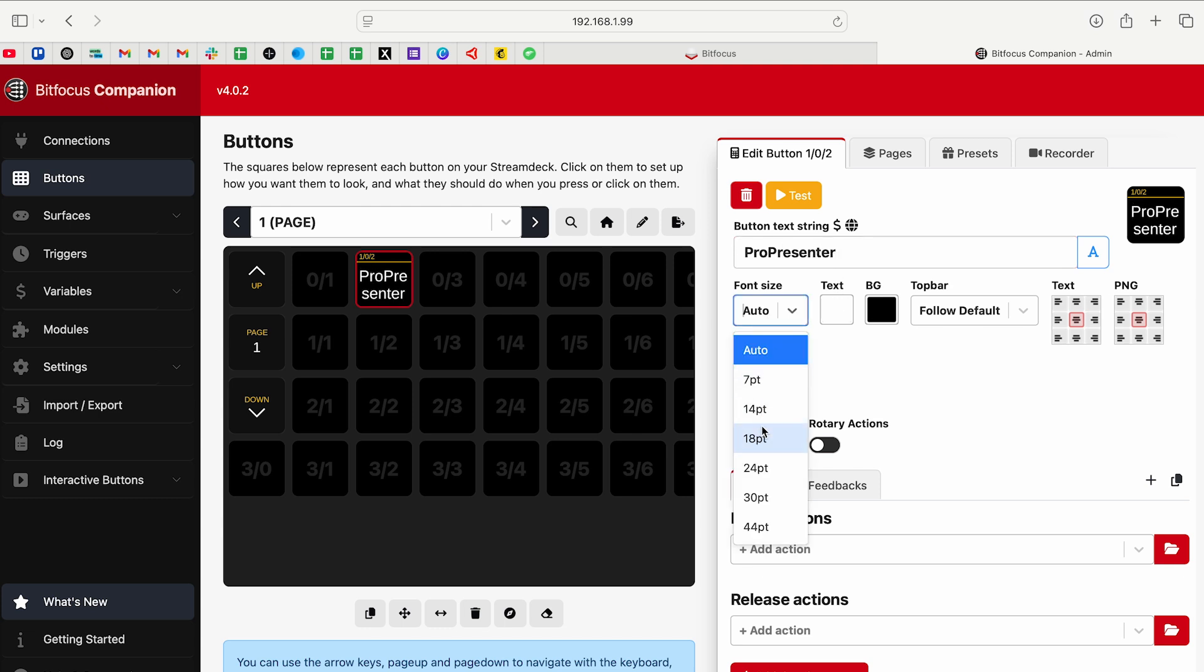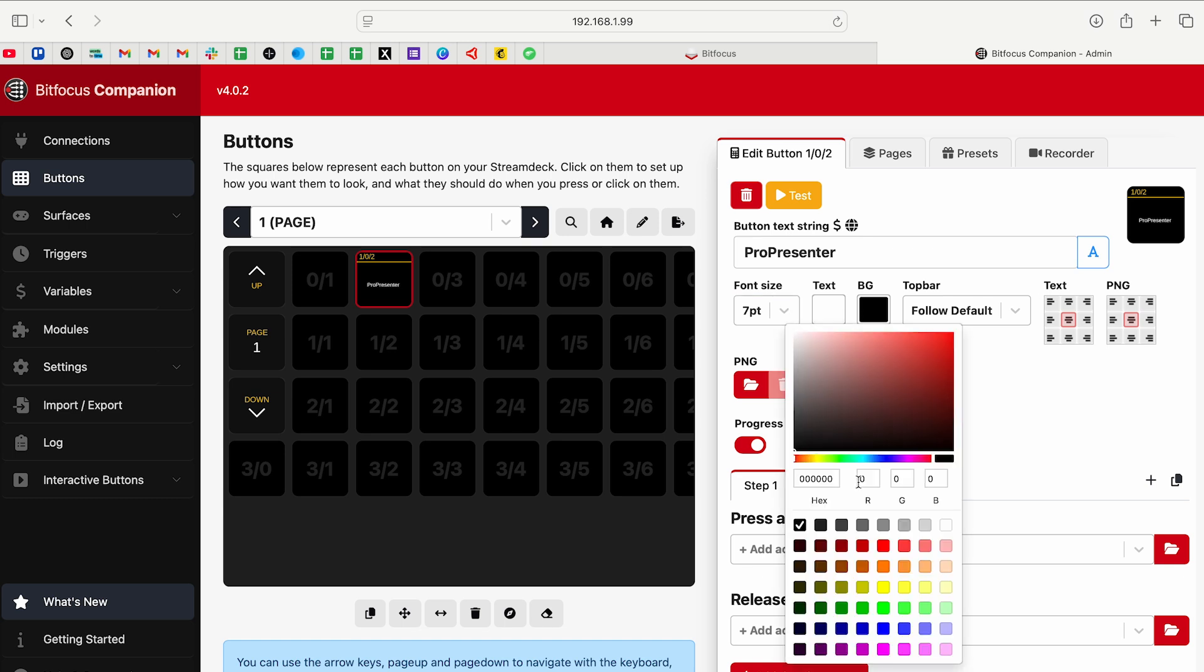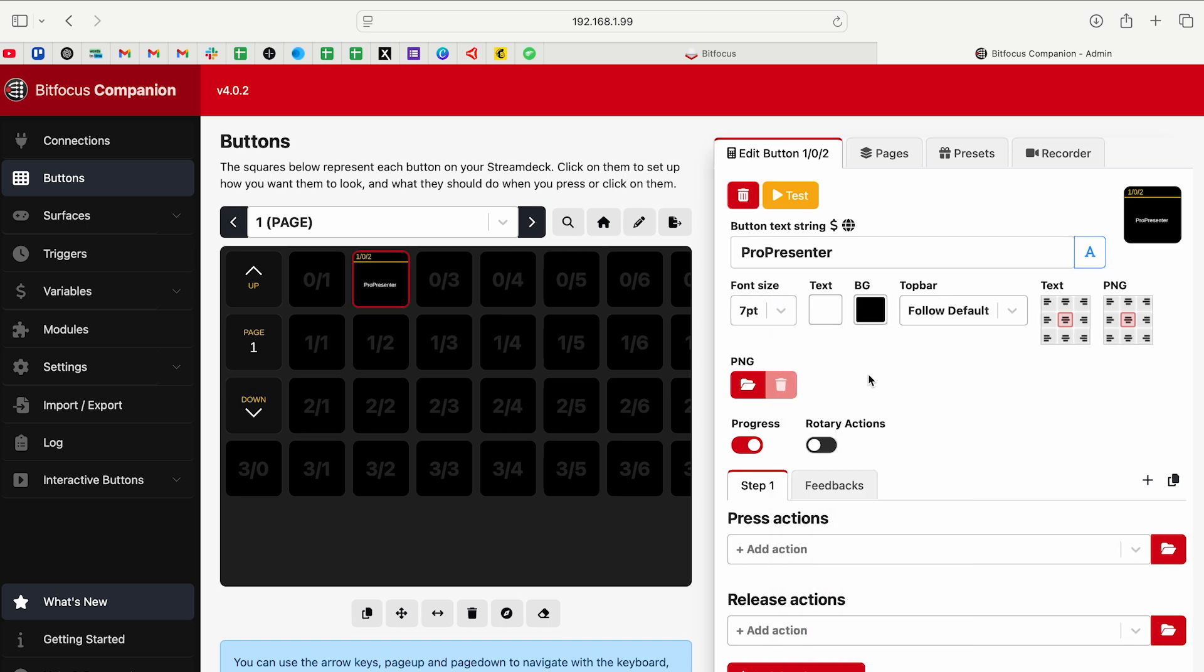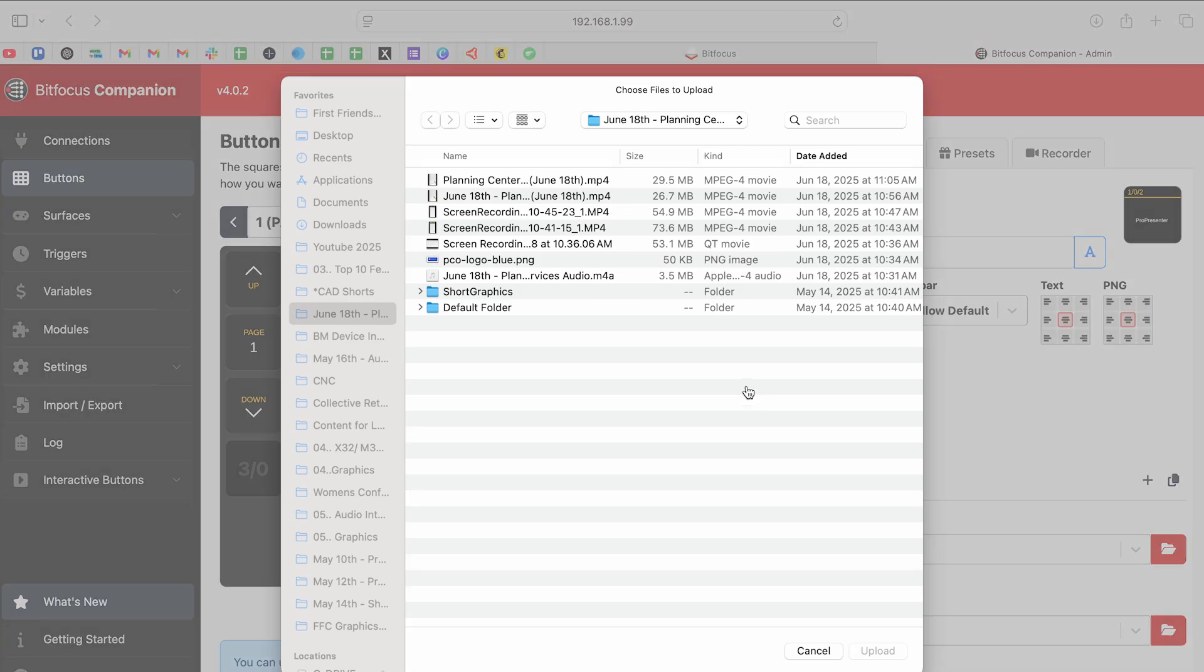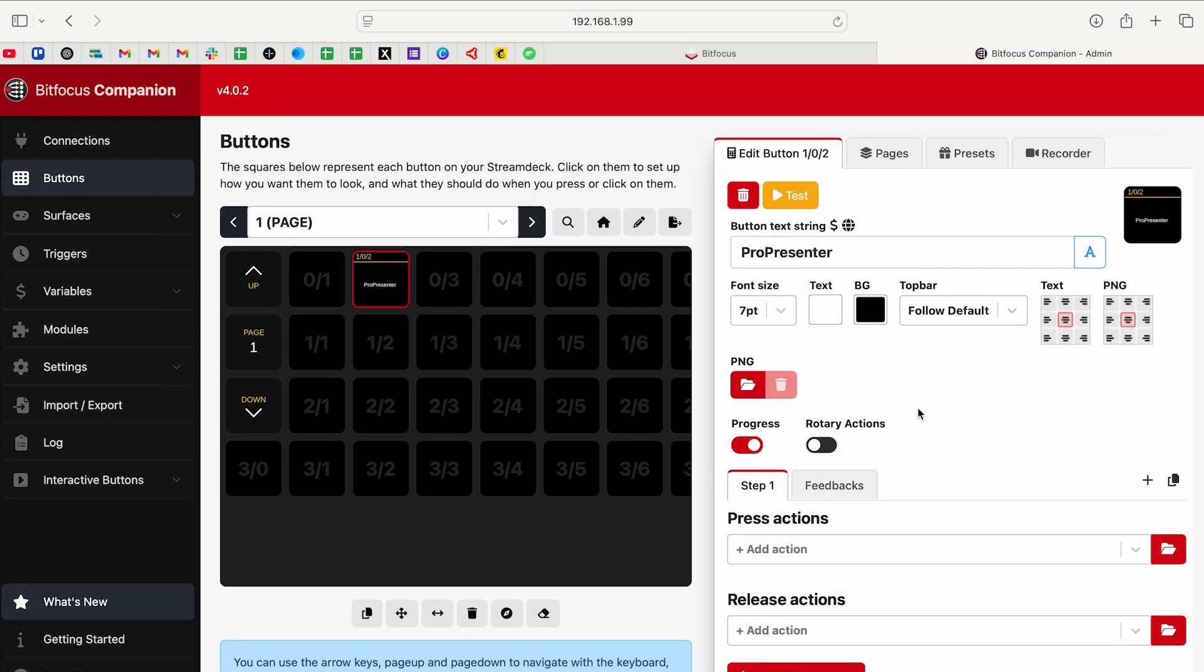I can set a name, ProPresenter. I can change the font size, I can make it even smaller. I can change the background color. There's a lot of stuff I can do in here. I can also make it an image. If you want to put a logo on a button or something, but we're going to go down to the press actions and release actions.